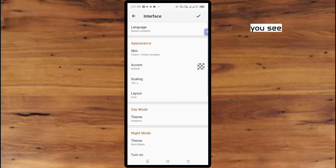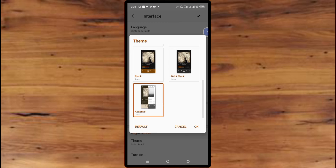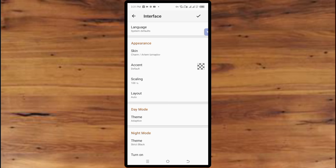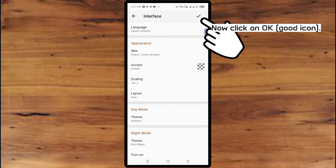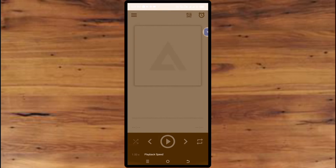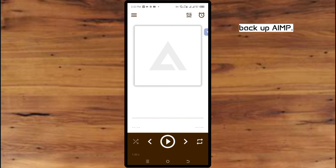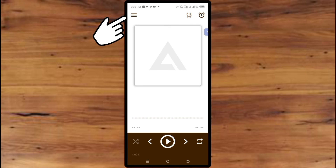Both themes are now set. Click OK to confirm. For the fifth one, which is how to back up AIMP — click on this three-line icon on the top.